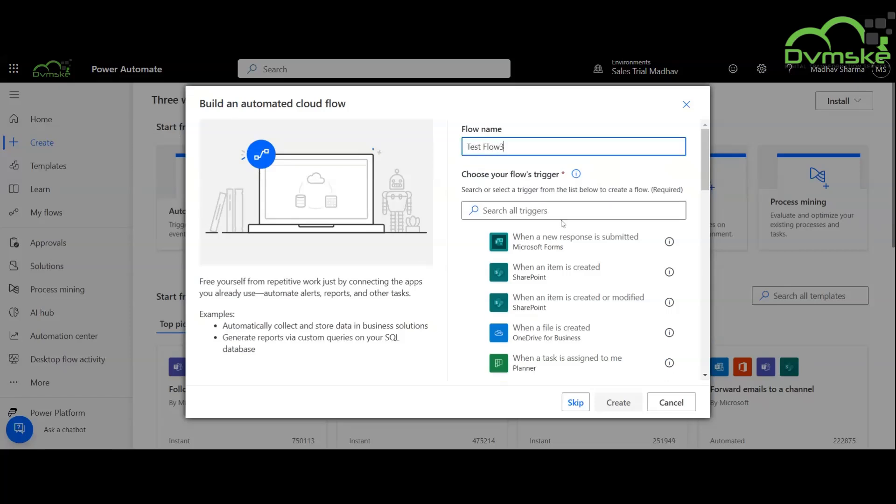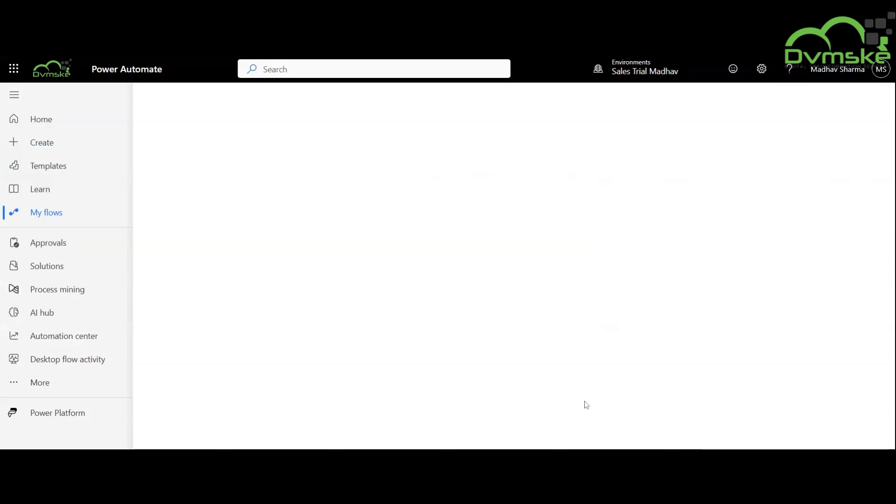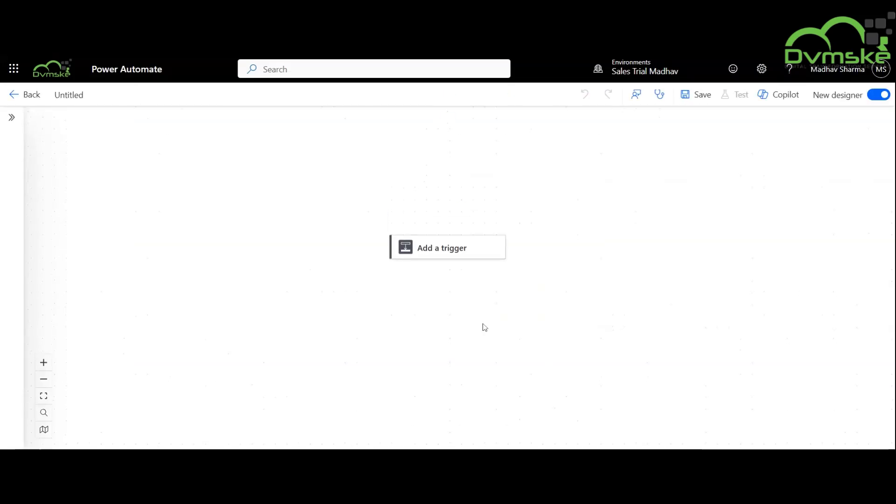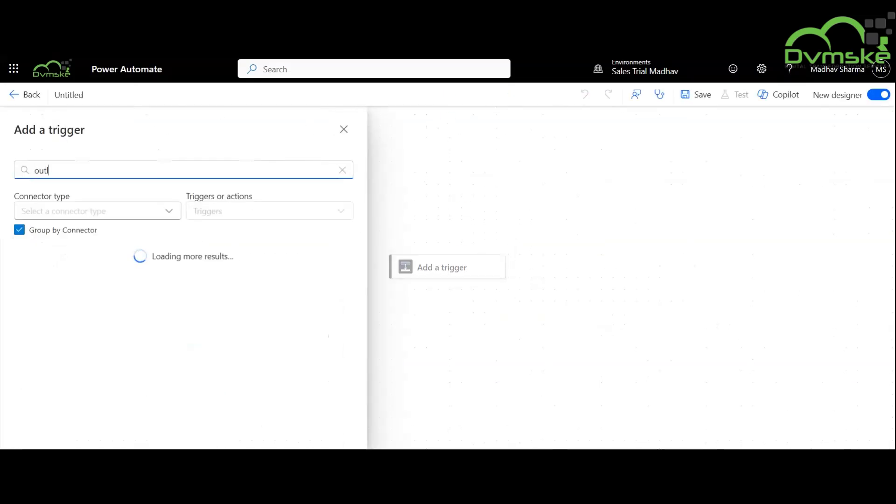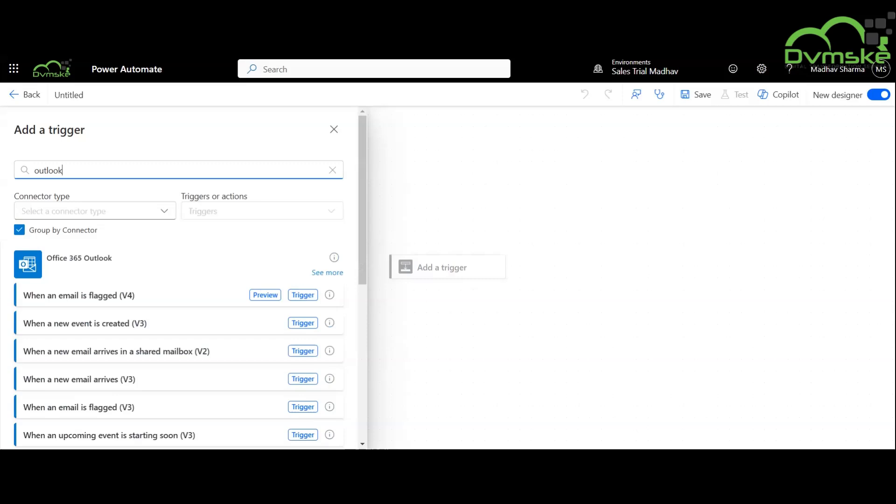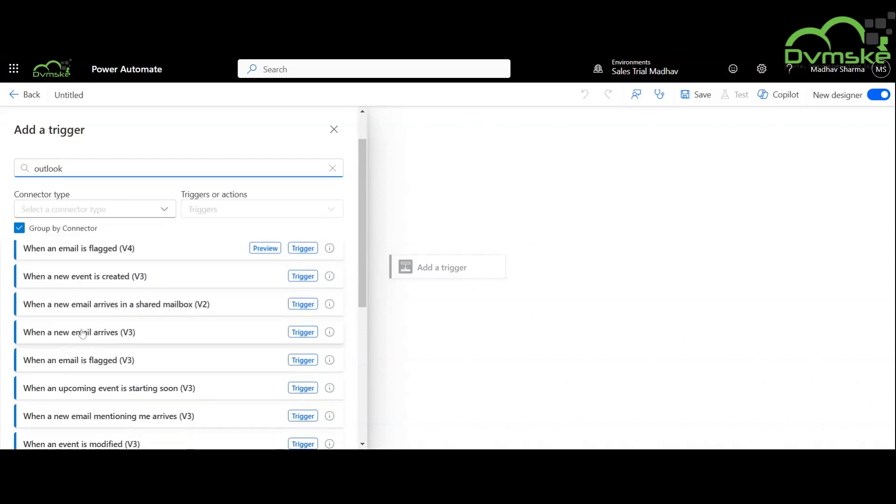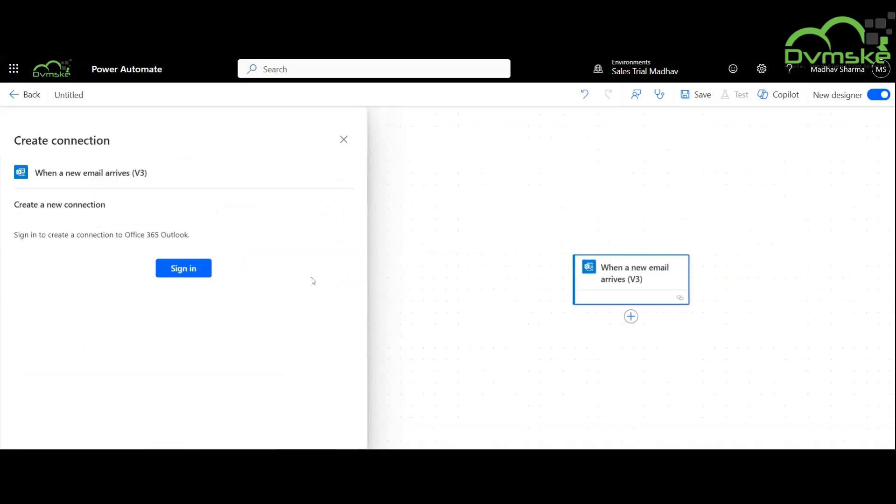Now we will write Outlook and choose when a new email arrives v3.